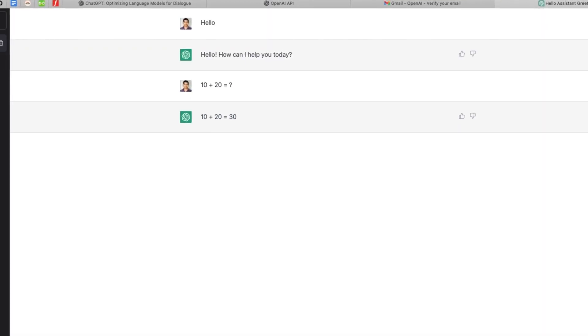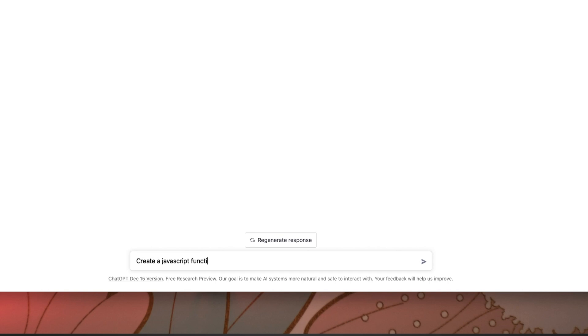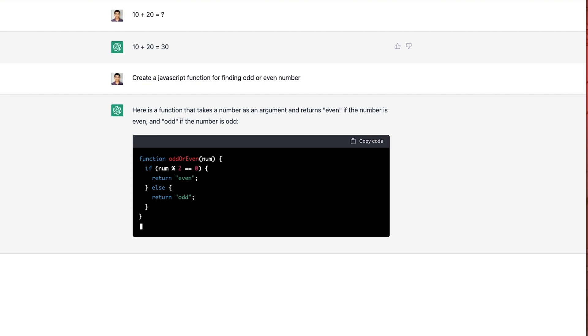I'm going to create a function. Create a JavaScript function for finding odd or even numbers. I'm going to create a trained model. There is a JavaScript function that has been created.